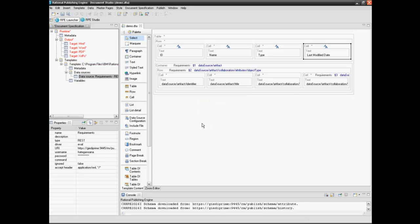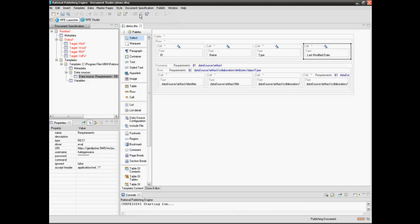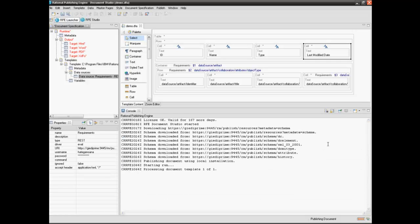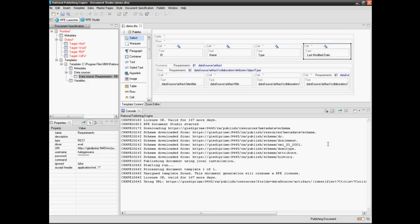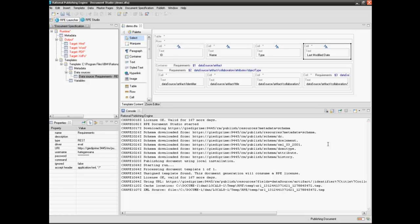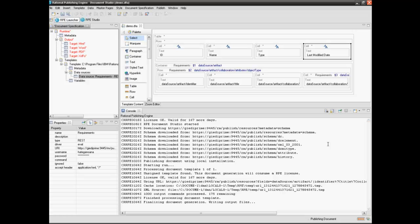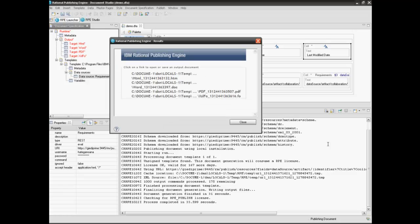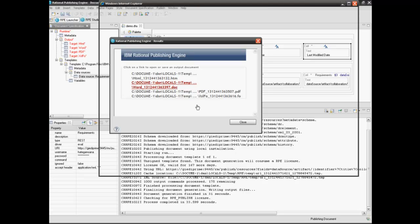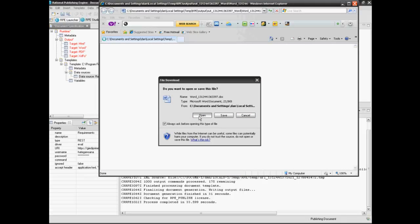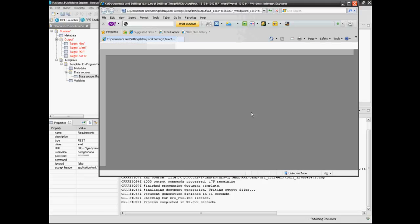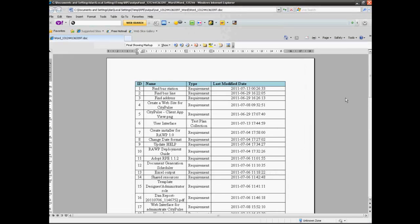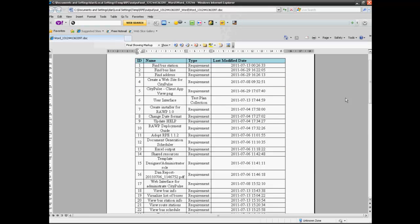Select the run button to start template generation. The list of errors and warnings will be displayed during template generation. Click on one of the template formats to open the document. The desired output document is a table containing information about requirements from Jazz Rational Requirements Composer.